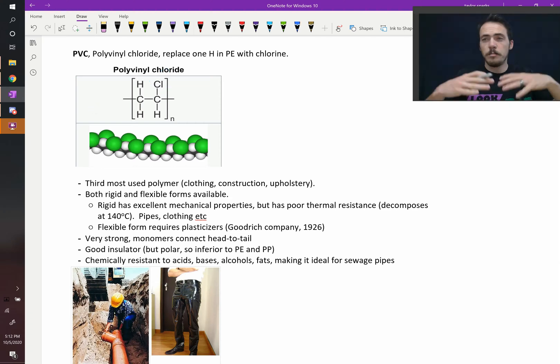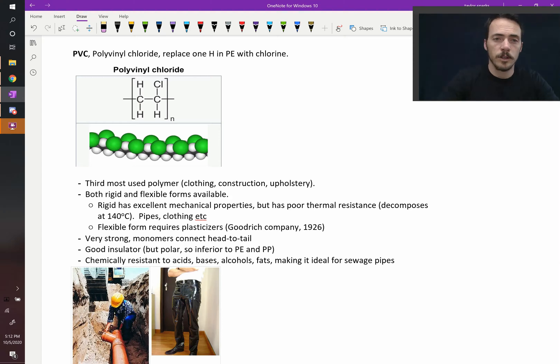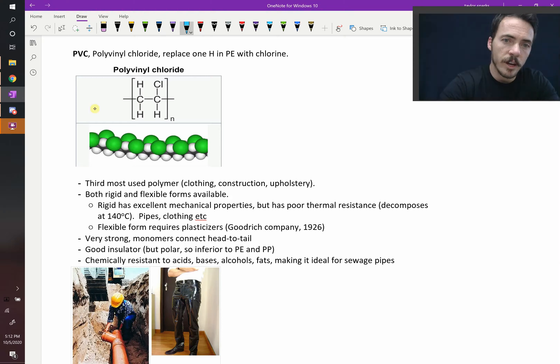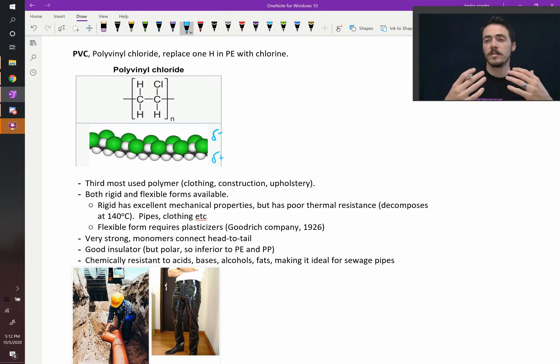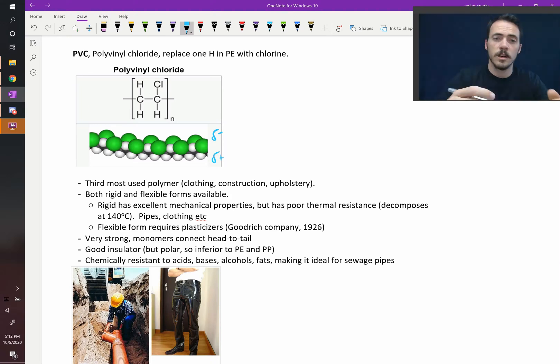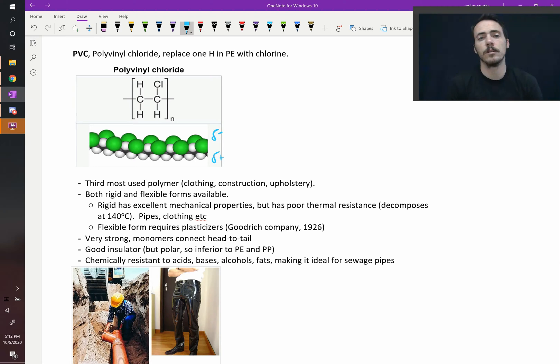So chlorine's big, it's heavy, it's going to be polar relative to the other one, so this is going to become a polar molecule. Here's the structure of it. You can tell that you're going to have a net dipole on one side of this, because that chlorine wants the electrons more than the hydrogen, so it's going to be slightly more negative on the side that has the chlorine.